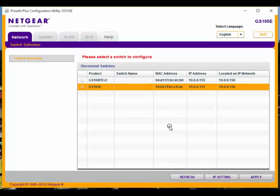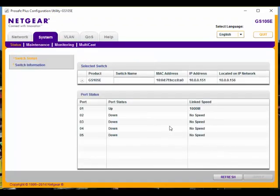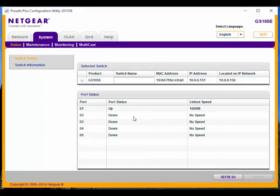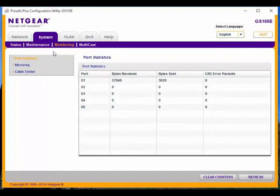Now we're going to connect into that device, and it's going to show us some information about it. We can put in a name, it shows us what ports are up and down. But I'm going to click on Monitoring, then go to Mirroring.